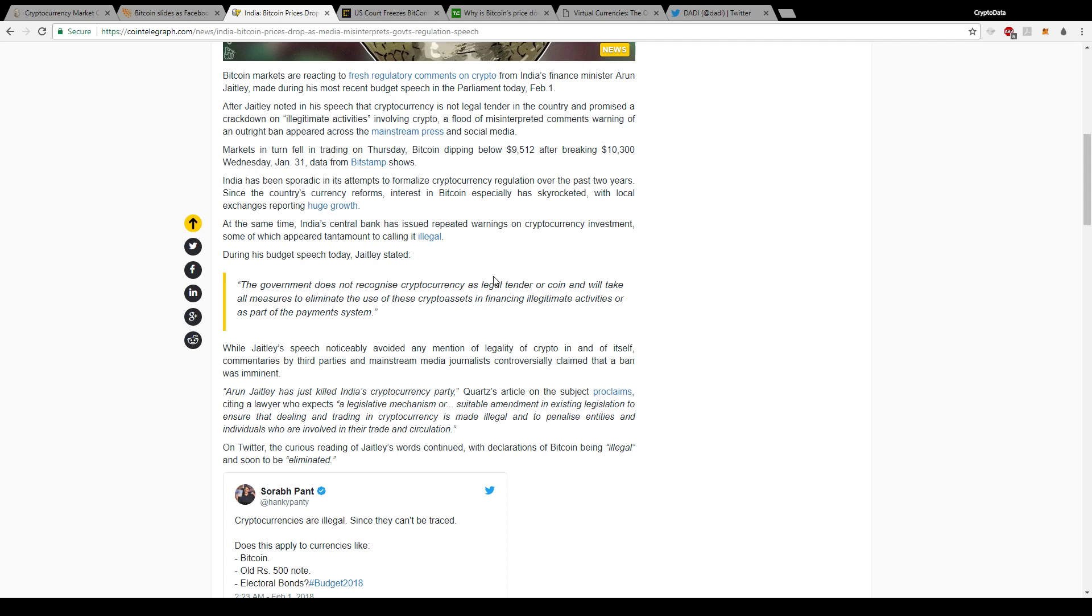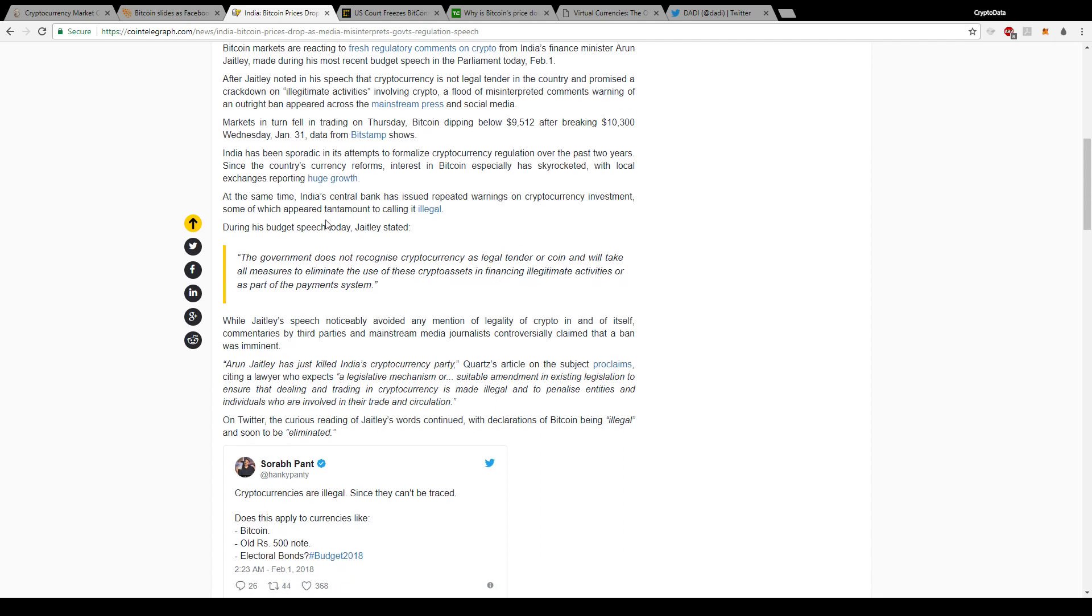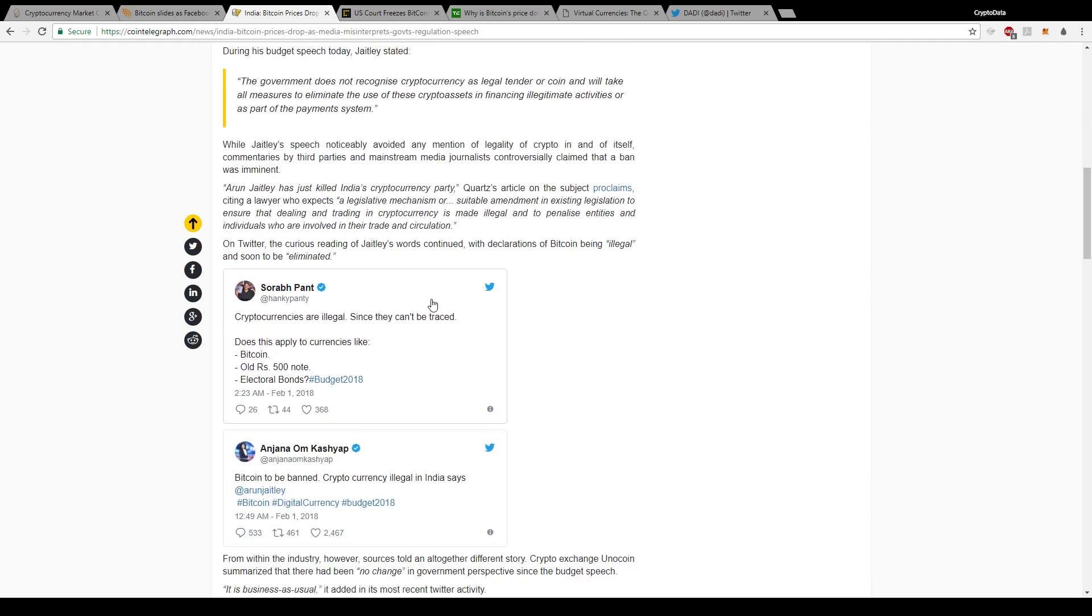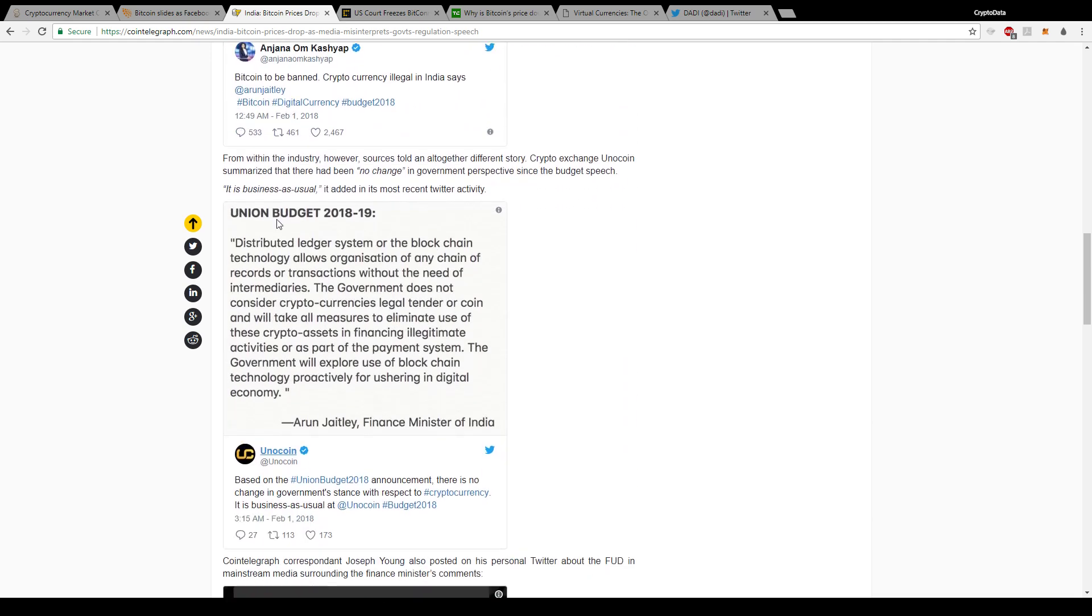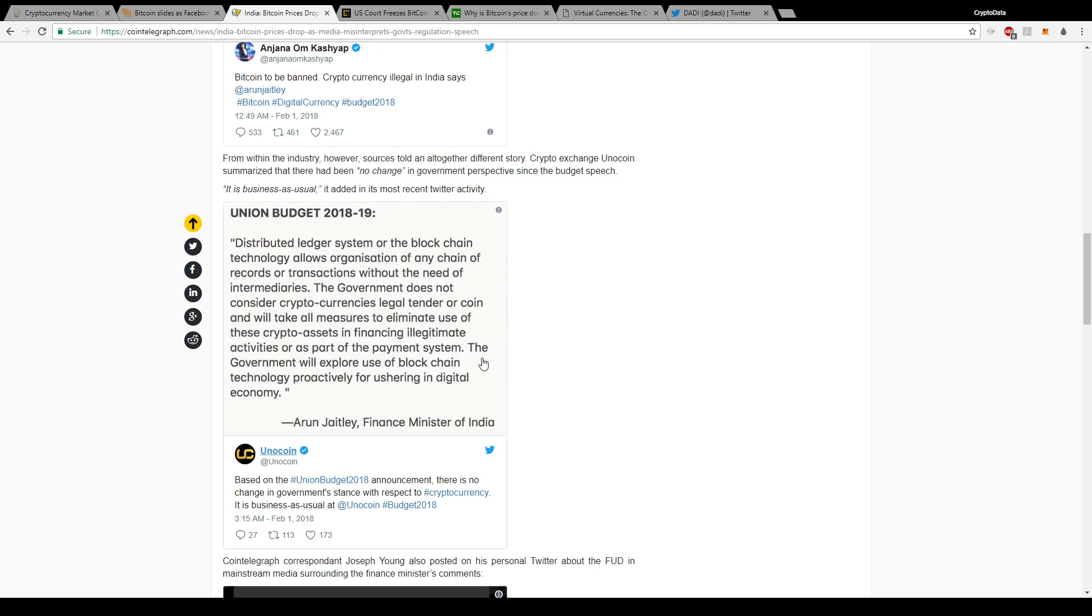We can see here that the government does not recognize cryptocurrencies as legal tender or coin and will take all measures to eliminate the use of these crypto assets in financing illegitimate activities or as part of the payment system. The full quote that the media only took a small portion of says: distributed ledger system or blockchain technology allows organization of any chain of records or transactions without the need of intermediaries. The government does not consider cryptocurrencies legal tender or coin and will take all measures to eliminate use of these crypto assets in financing illegitimate activities or as part of the payment system. Then this last part is actually really important: the government will explore use of blockchain technology proactively for ushering in digital economy. They made sure to leave that part out because they don't want positive news spreading about cryptocurrencies.